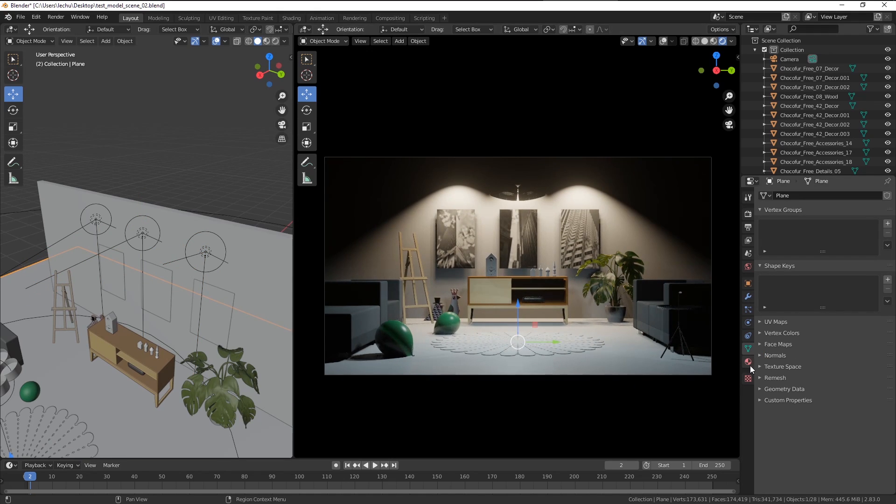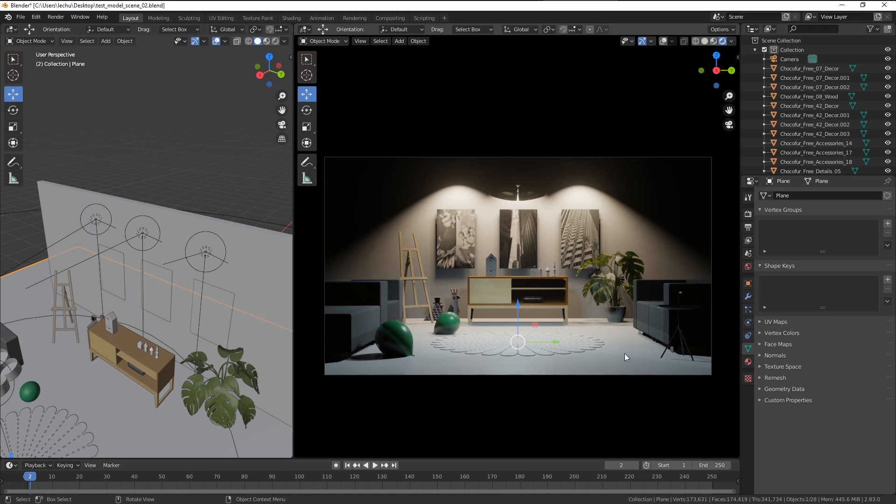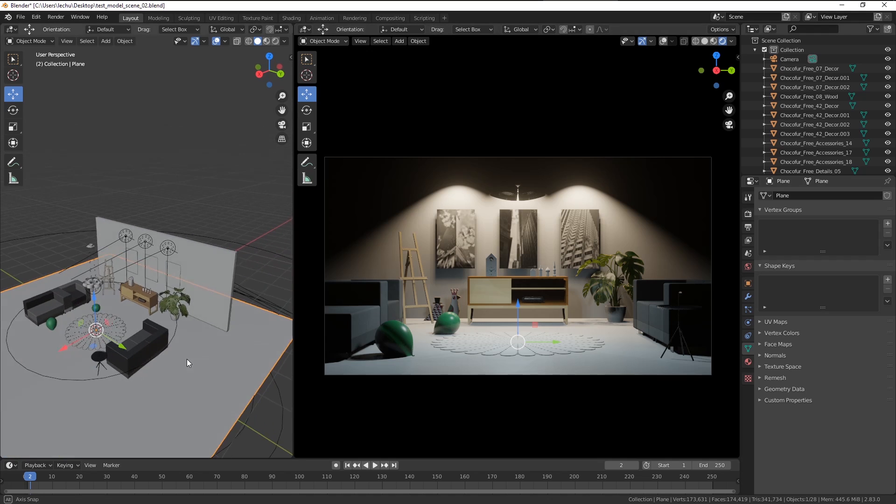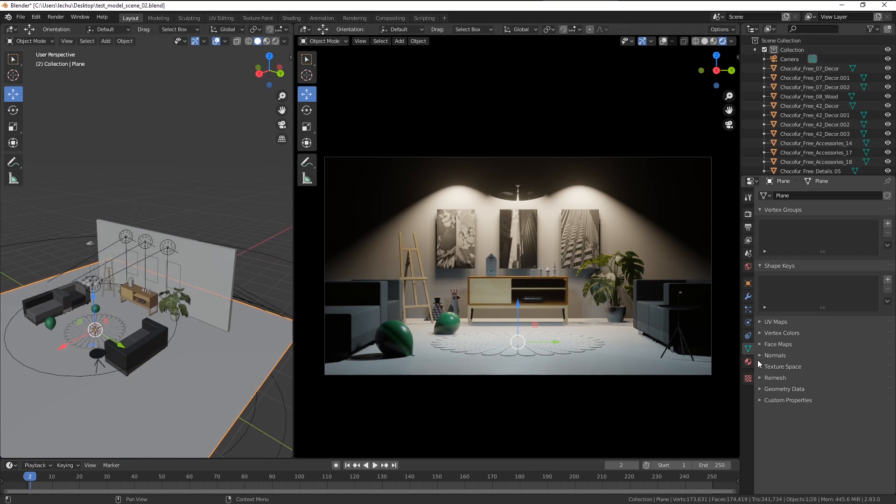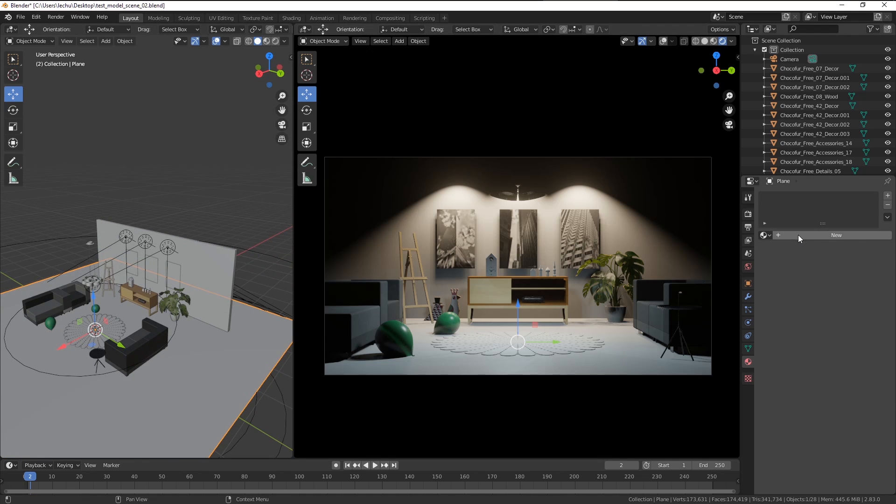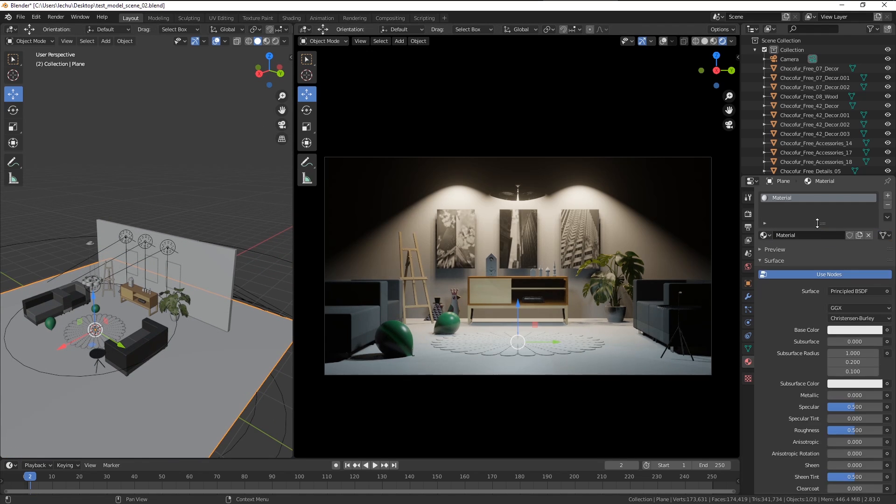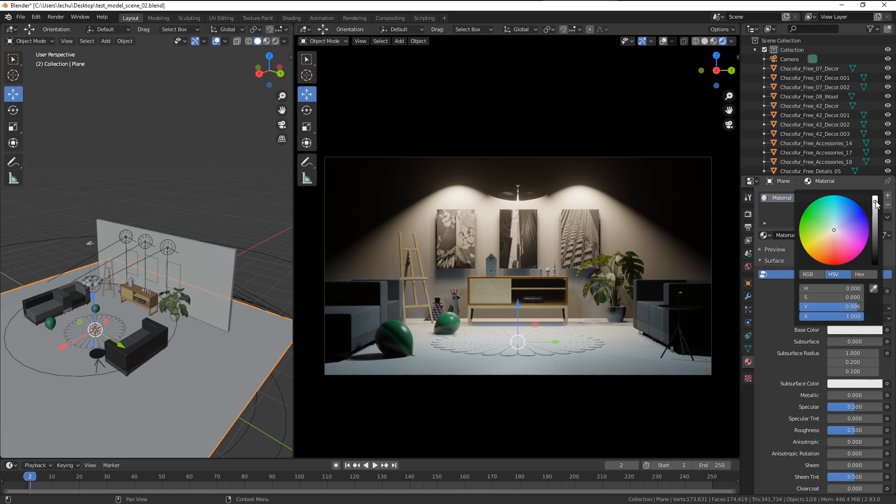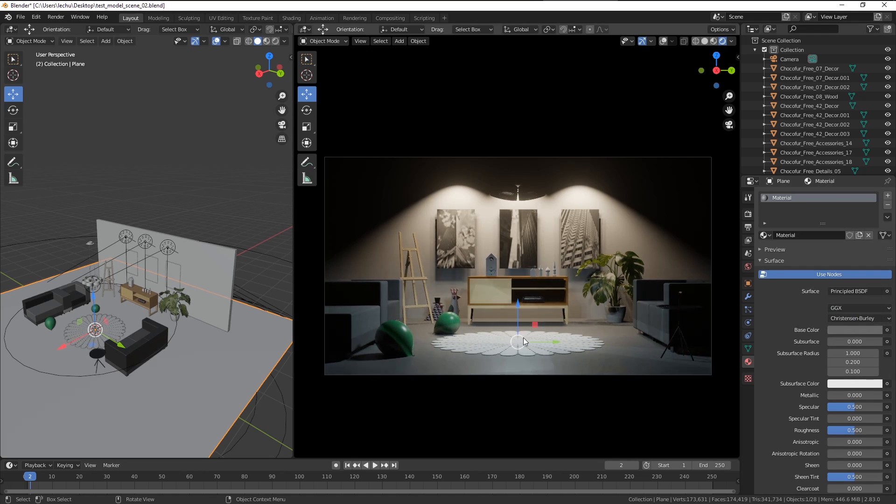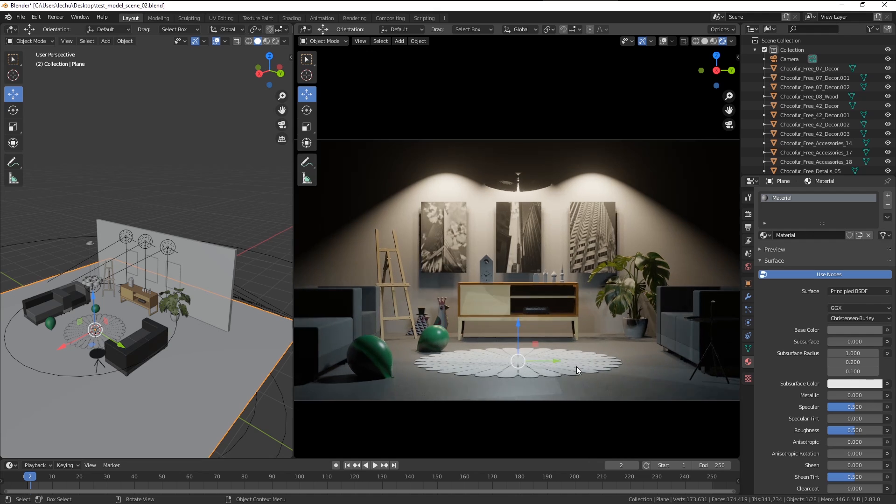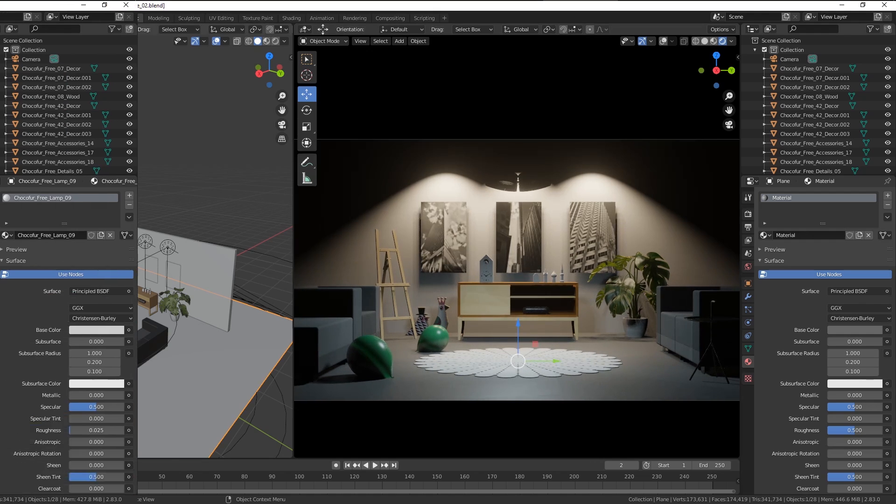Let's change the floor texture, the floor color to something darker. So when I select the plane object, I'm able to click this icon here to add a new material. And I will just change the base color to something like this. So the carpet stands out a little bit more.